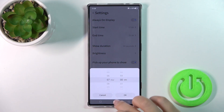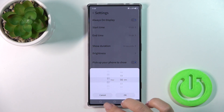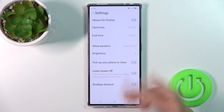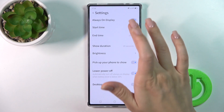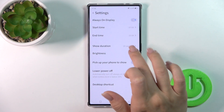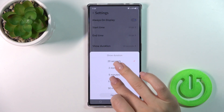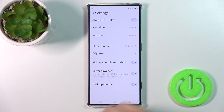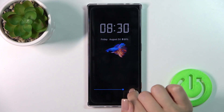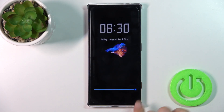You could switch options here, set the shadow, and set the start and end time of the Always-On Display to control the duration — for example, 50 minutes — and also change the brightness level of the option.